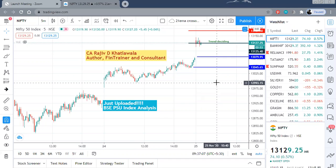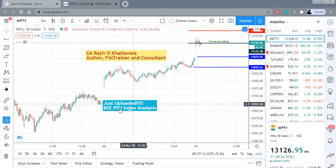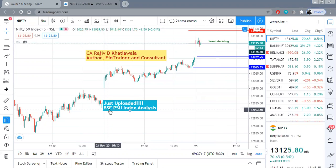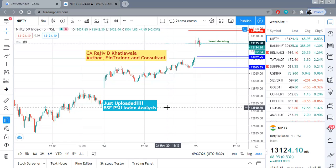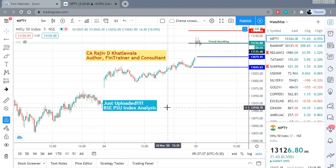Before I start today's price target calculations, I would like to inform all of you that I uploaded the BSE PSU index analysis yesterday evening. Please go through that analysis. I'm sure those of you who are traders as well as investors will like it. It is on the YouTube channel, so you can search for that.